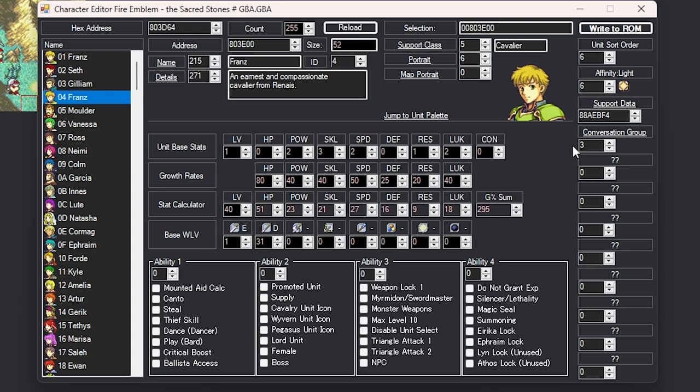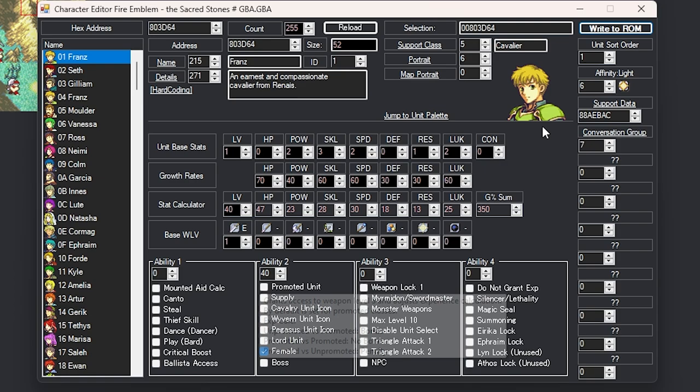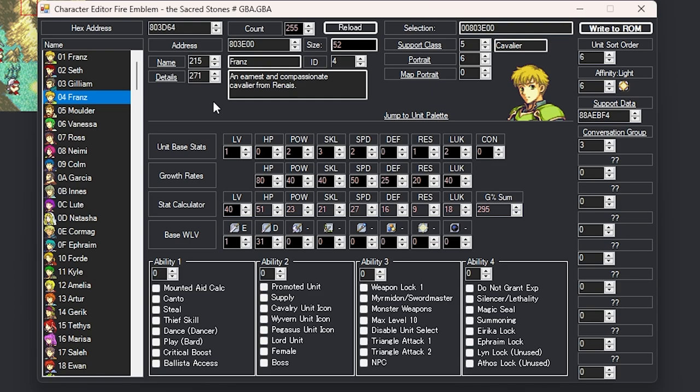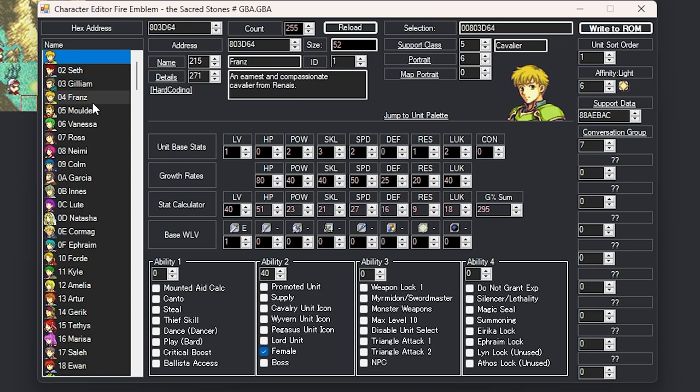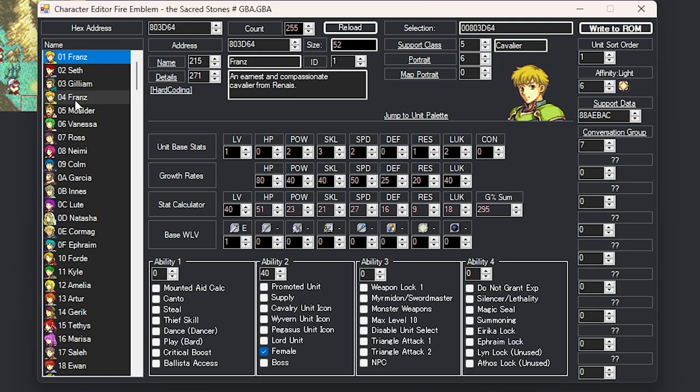Alright, so I just changed them, so if you can look at Franz over here we can see 2, 3, 2, 0, 1, 2, 2, 3, 2, 0, 1, 2. They are the exact same. Now we just need to change out the growth, and as you can see here I came and changed them and they are the exact same as Franz over here. And I always like to confer by looking at the stat calculator and the growth percentage sum here to see if it matches, and everything seems to match.